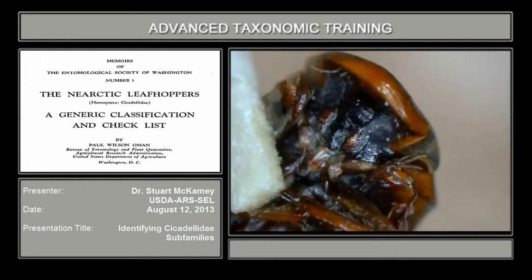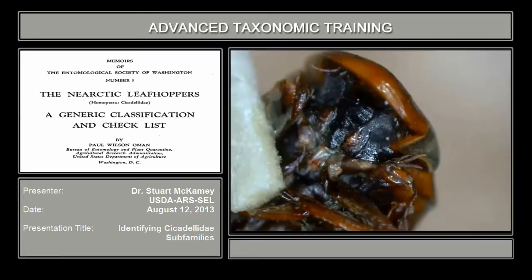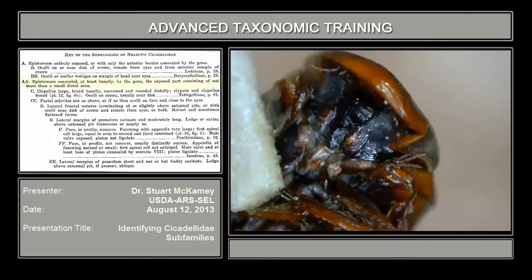If you look on the handout that has all the structures of the leafhoppers, you'll see in the ventral view of the face the gula and the gena, which are here and here. All the specimens I brought today have this condition where in the first couplet, the episternum is concealed — this is AA. Episternum is concealed, at least basally, by the gena.